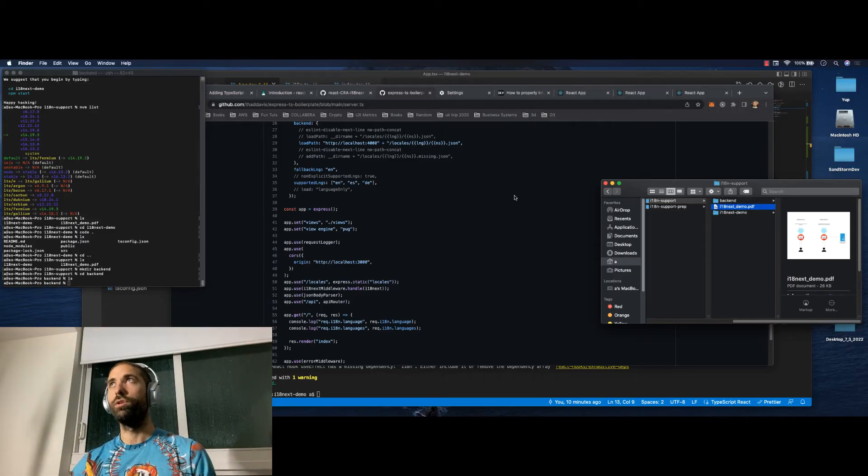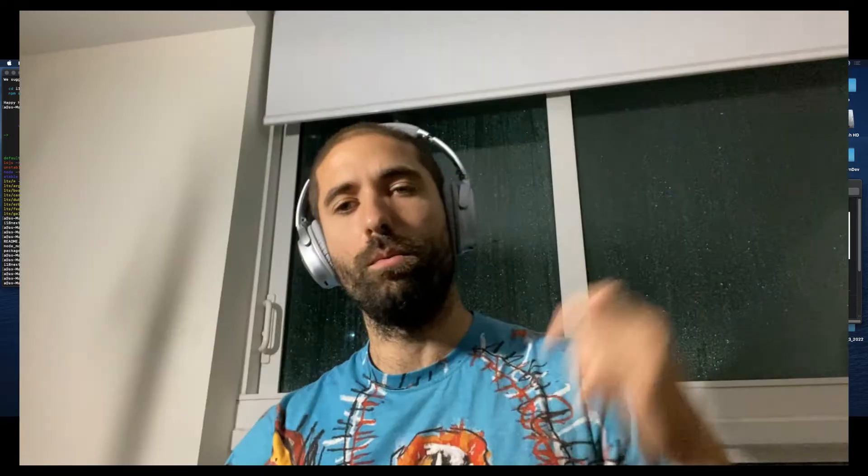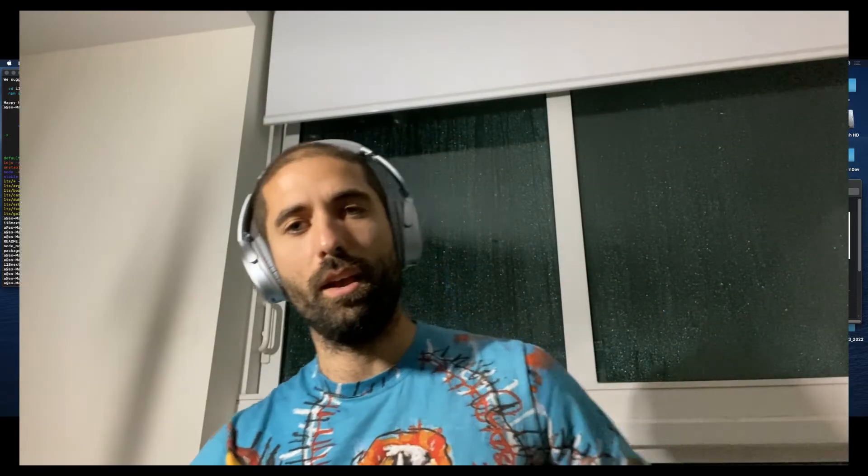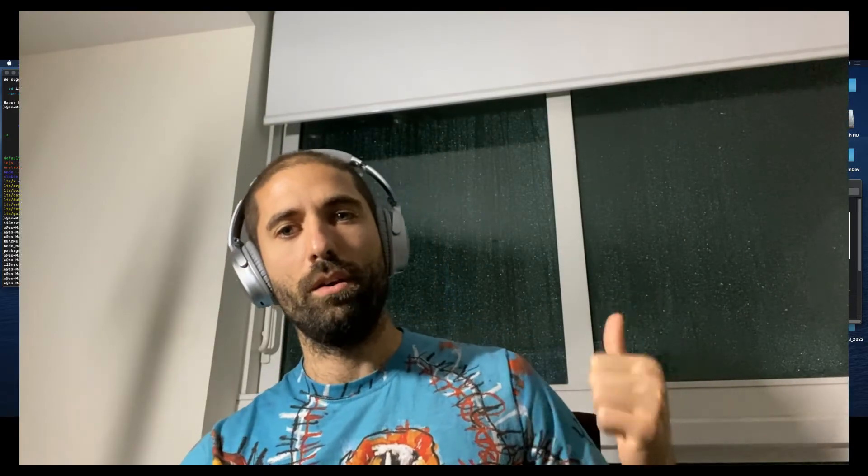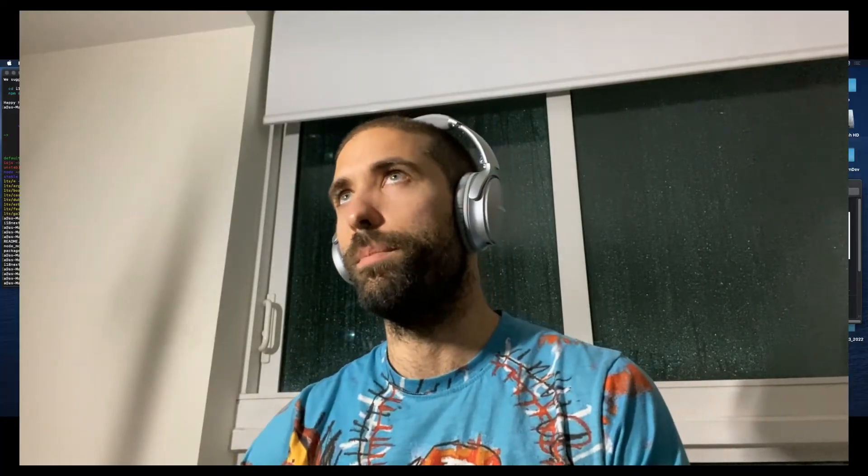So now for variation two. Like we were saying. Well, first of all, let me say, forgive the audio. There is a tropical storm happening in the background. So anyways, variation number two.